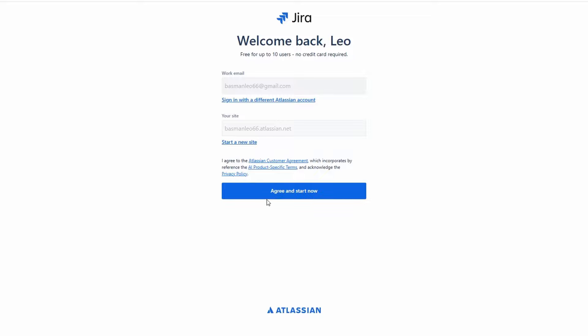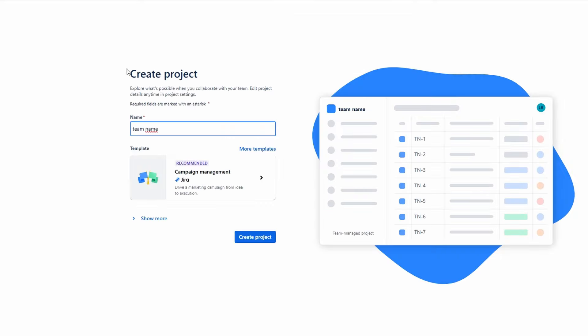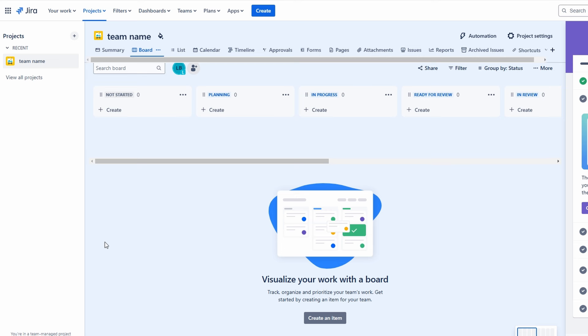When you first log into Jira, the dashboard may look a bit overwhelming. Don't worry, we'll navigate it together. At the top right, you'll find account settings where you can customize your profile and adjust the theme to your liking. On the top left, there's a menu to switch between various Atlassian apps. Atlassian offers a suite of tools that integrate seamlessly with Jira, enhancing your project management capabilities.